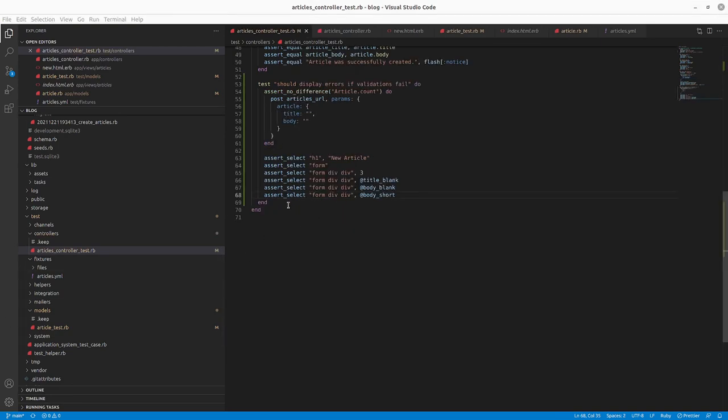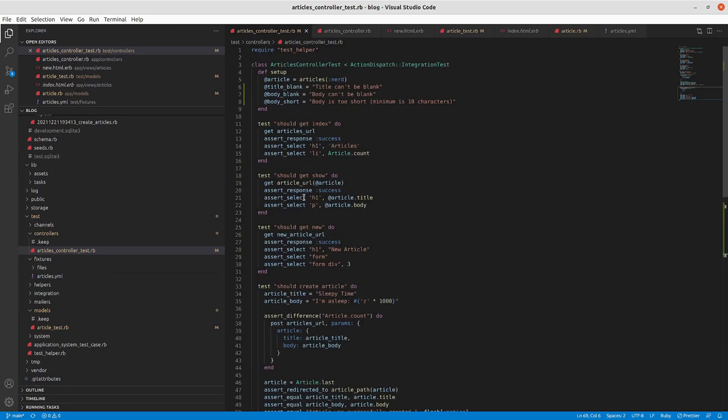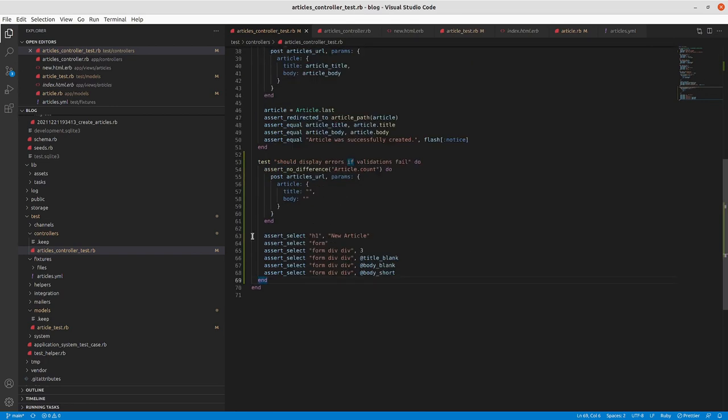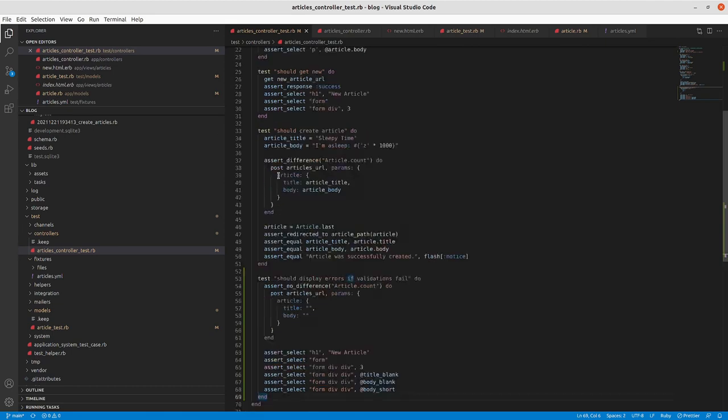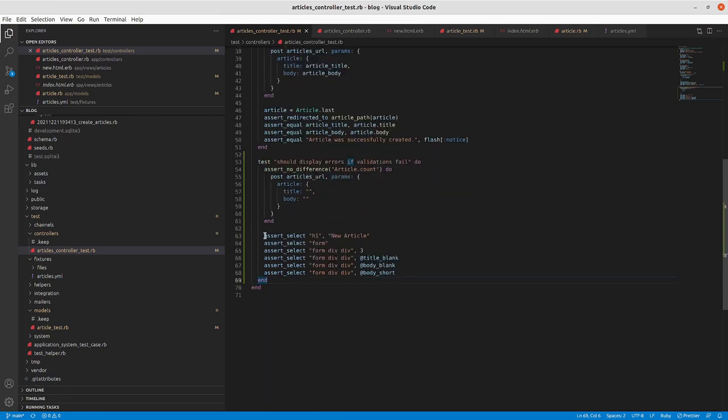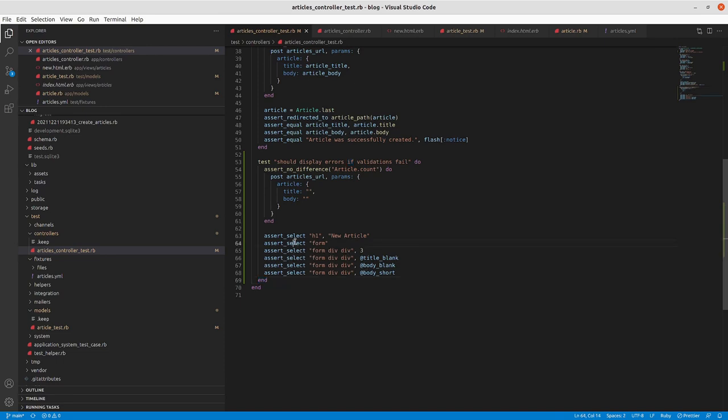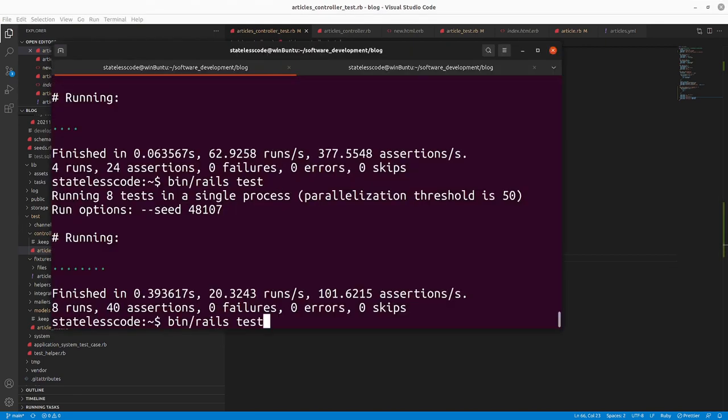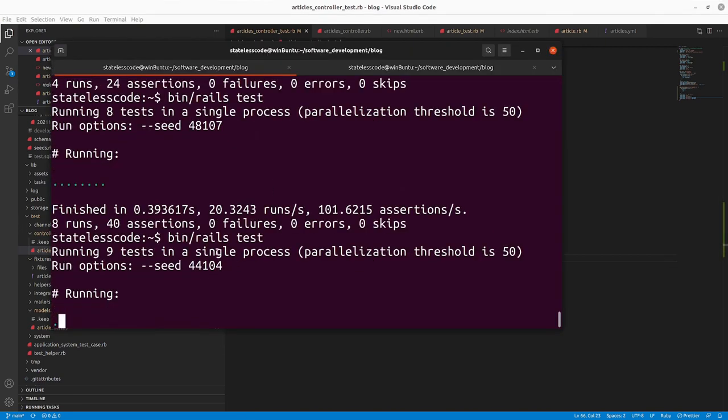All right. So we've got our new test here. So I went in and similar to the article dot RB, in the setup section, title blank, body blank, body short. And so in this case, we're doing article dot count and our title and our body are both going to be blank here. So we should assert, instead of asserting the difference, we should assert no difference to article dot count. We're asserting that new article is still being displayed there, that it has a form. And then there are three kind of form div div tags. The first one in the title and two in the body. So with the particular error messages that we expect. So we will run these and they'll fail.